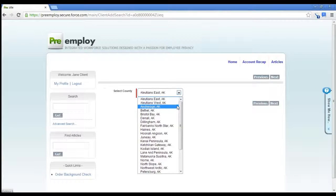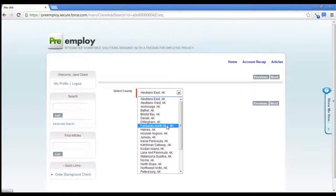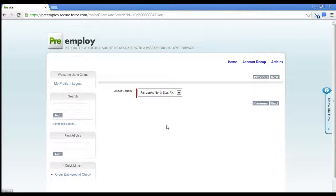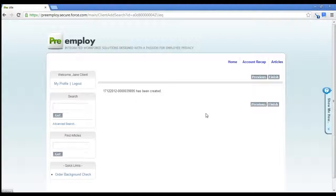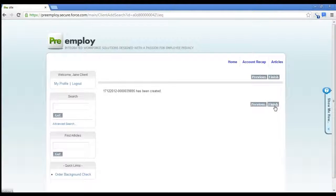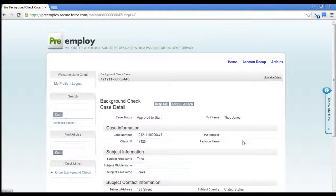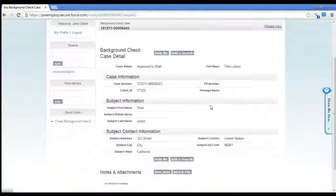And the county, Fairbanks North Star. Your search has been created and distributed to our criminal researcher.